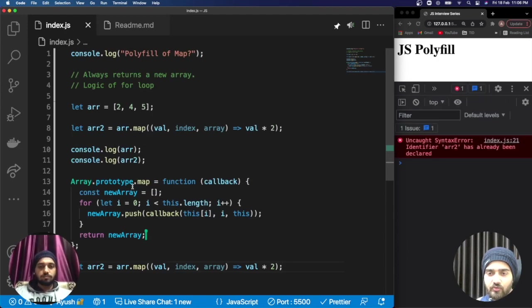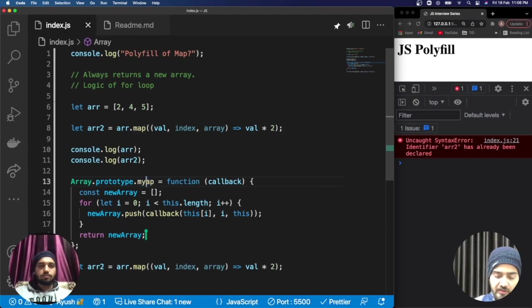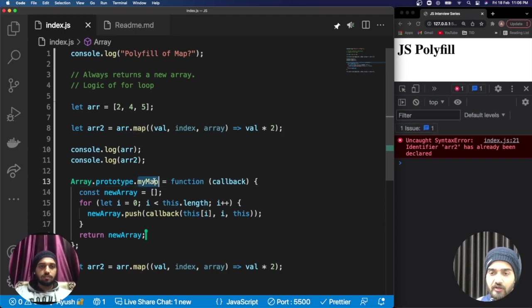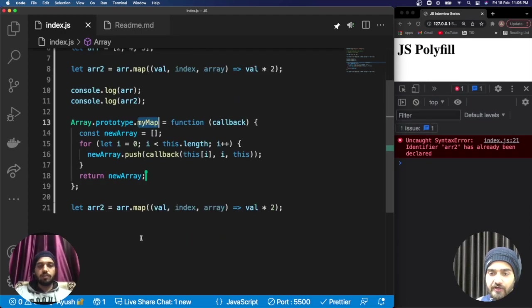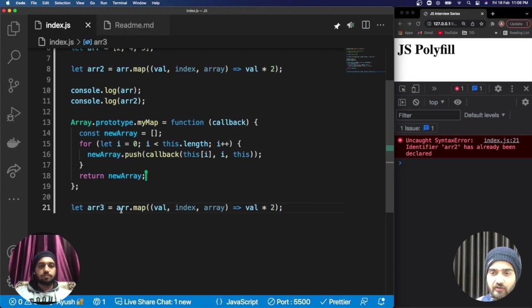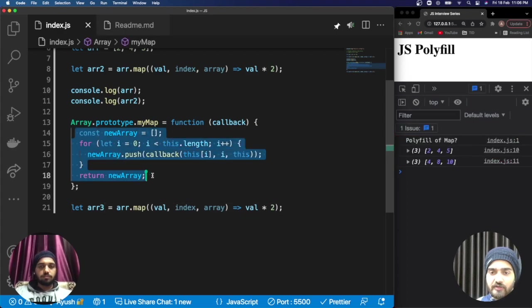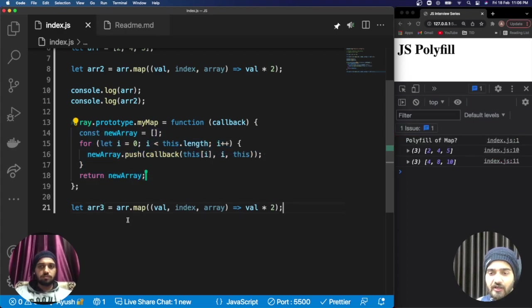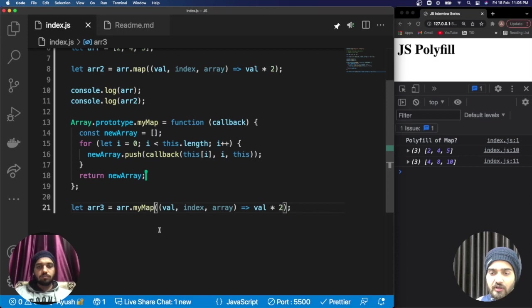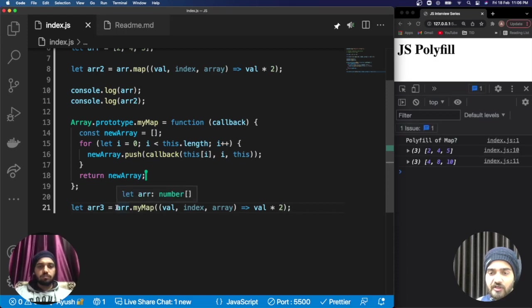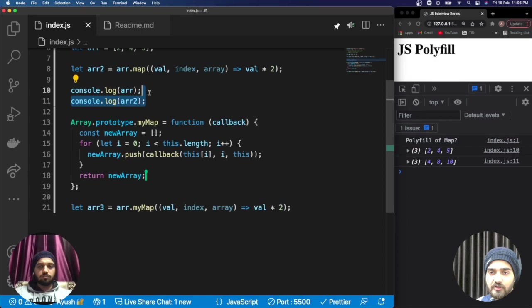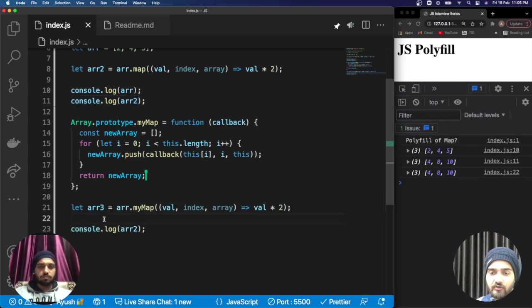Just for simplicity and clarity, I can name it as myMap method so it is clear to us that the polyfill code we just created is working absolutely fine or not. I have applied the same thing to the array.